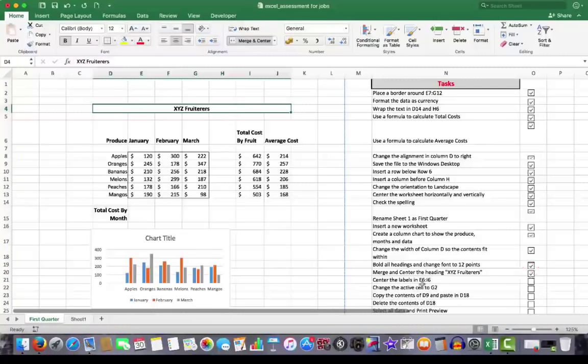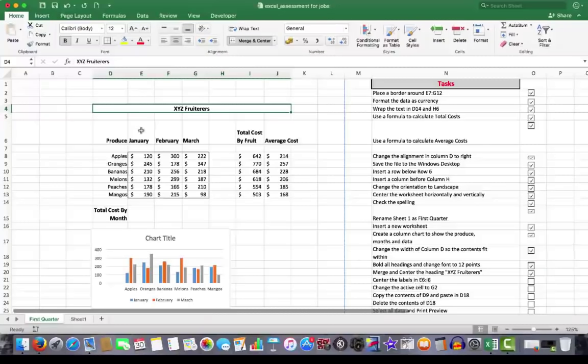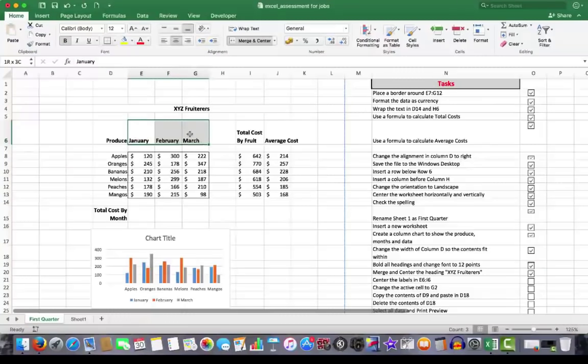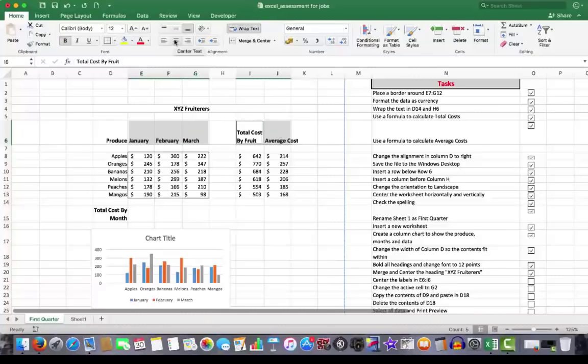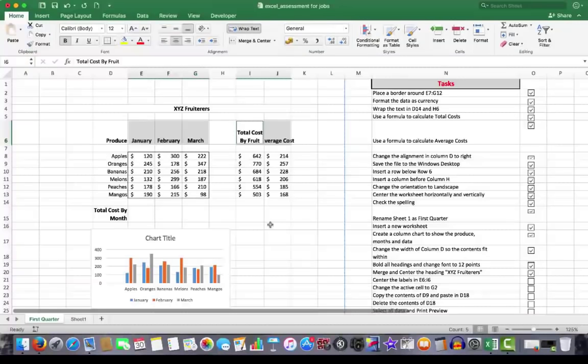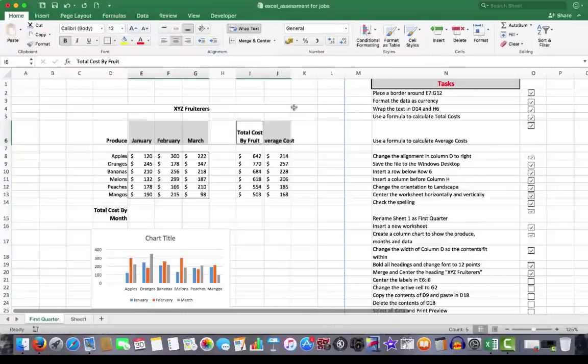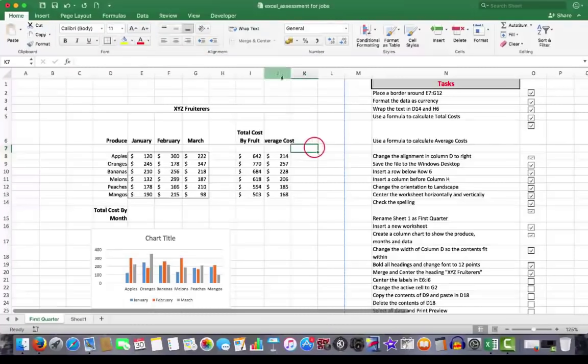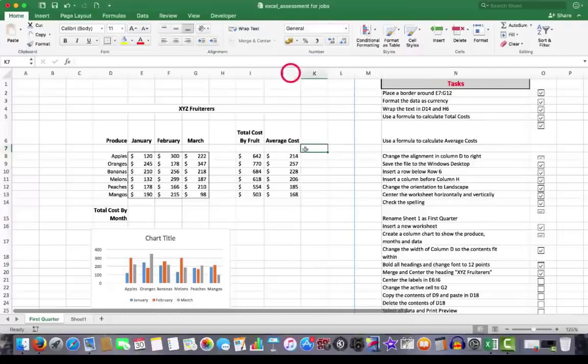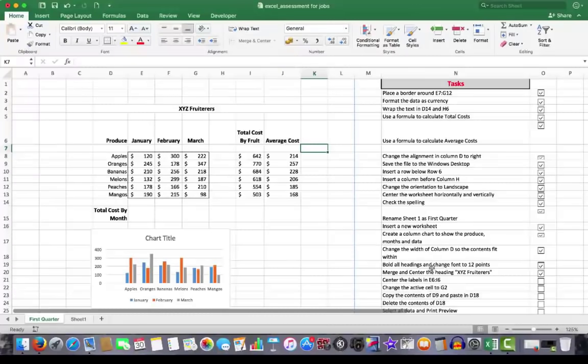Center the labels in E6 to I6. E6. Control key down. And center the headings. We click the alignment group center text. And there I see that it has centered that text. It's chopped off however, the A for average. So what I need to do is to double click to get, whoops, click away. I need to double click there to get best fit for the average cost.